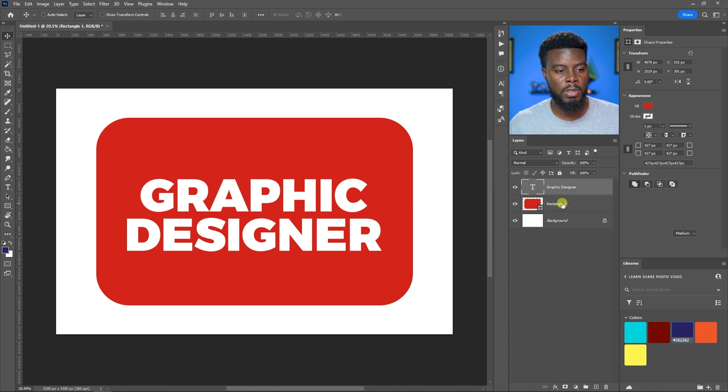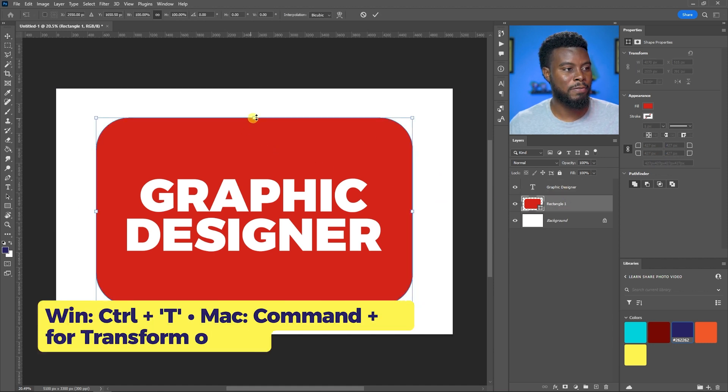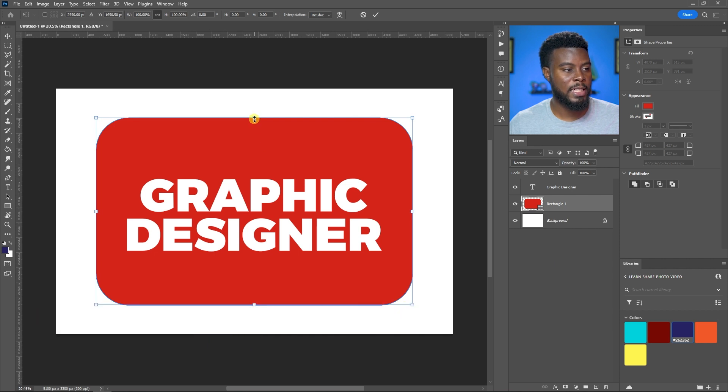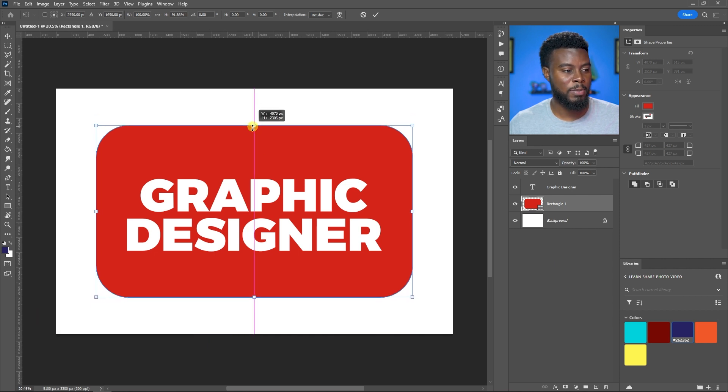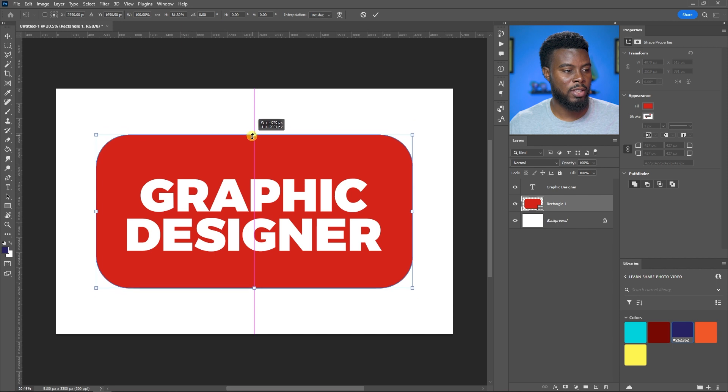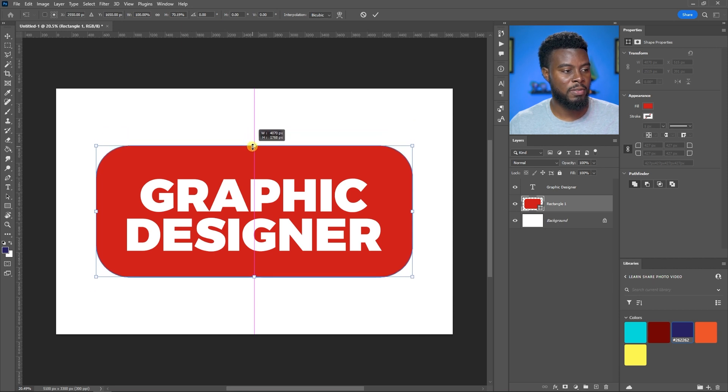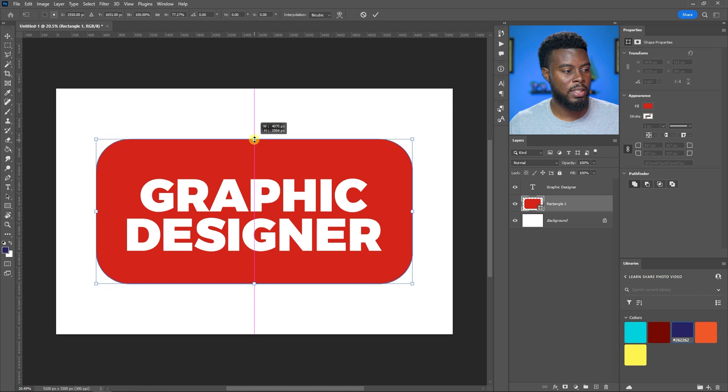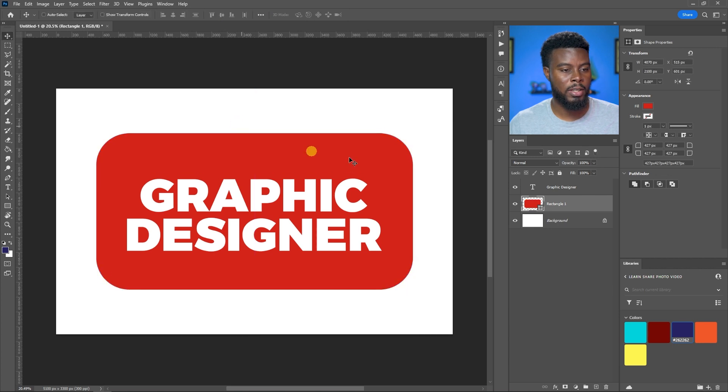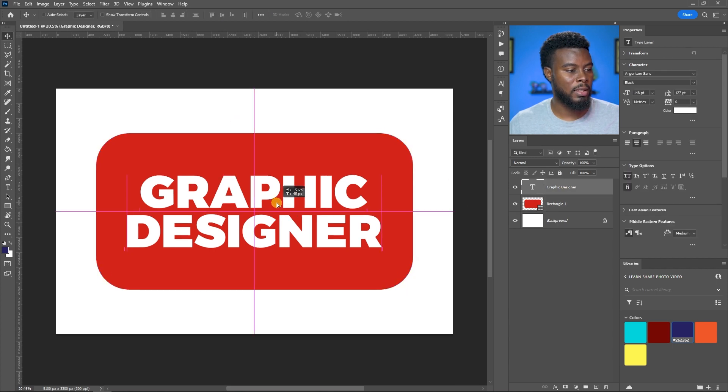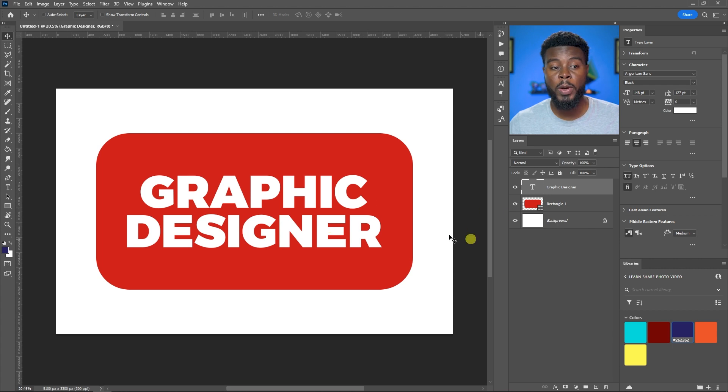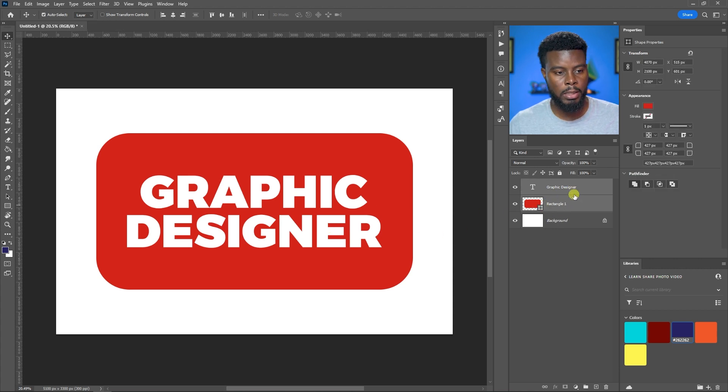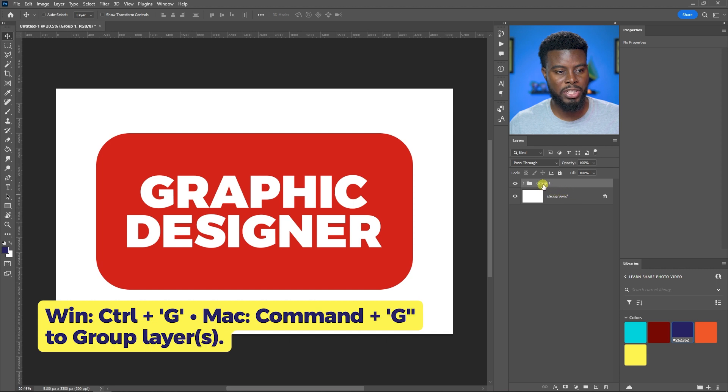Let me click on it, Control T for transform options. I'm going to hold Alt and Shift, then drag down to resize. Let's keep it about there, then align this again.